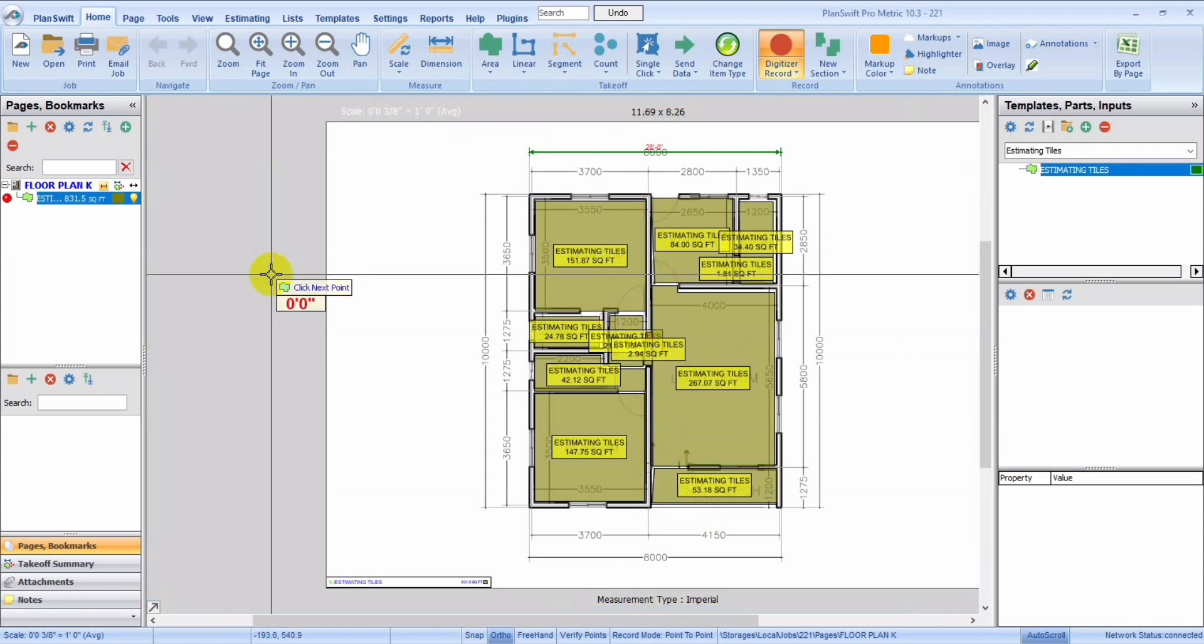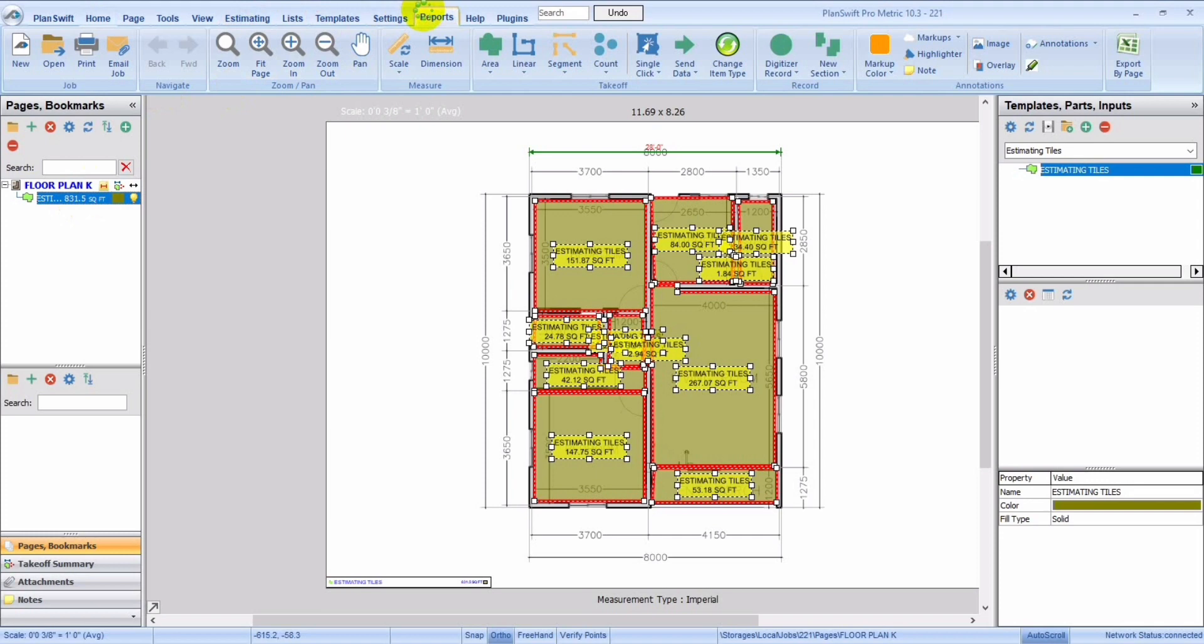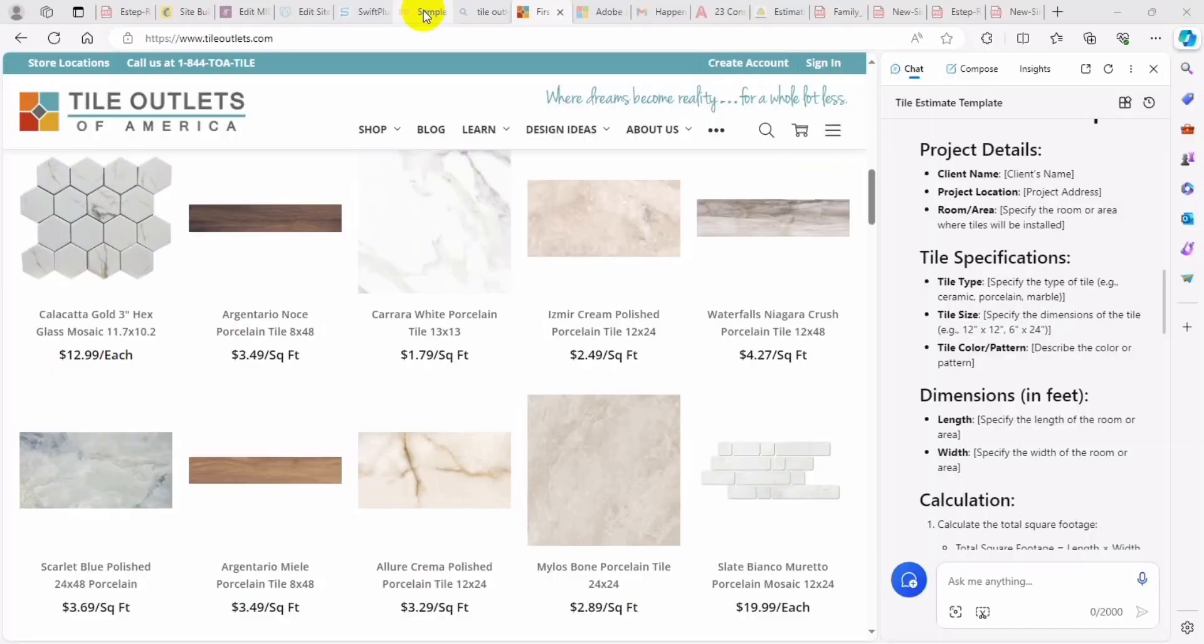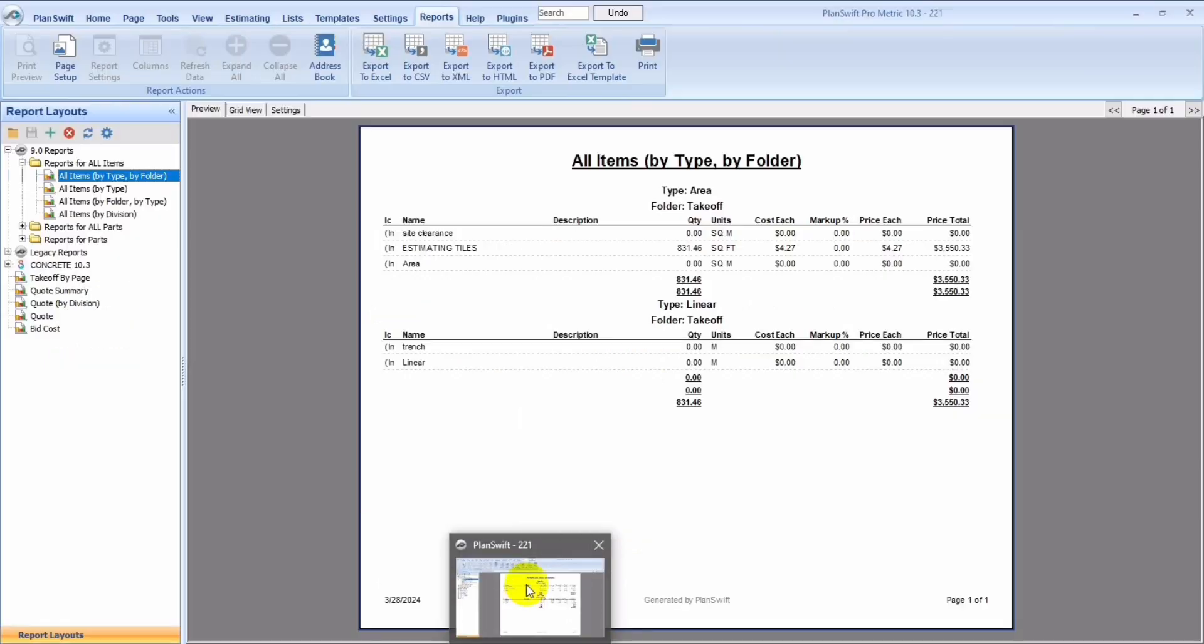So now, you've seen that the template has already told us the amount, total square foot. And when we go into our reports, over here, we're waiting for our reports.